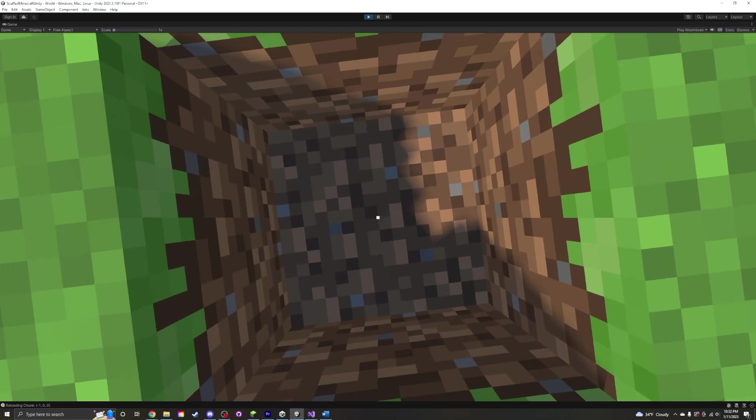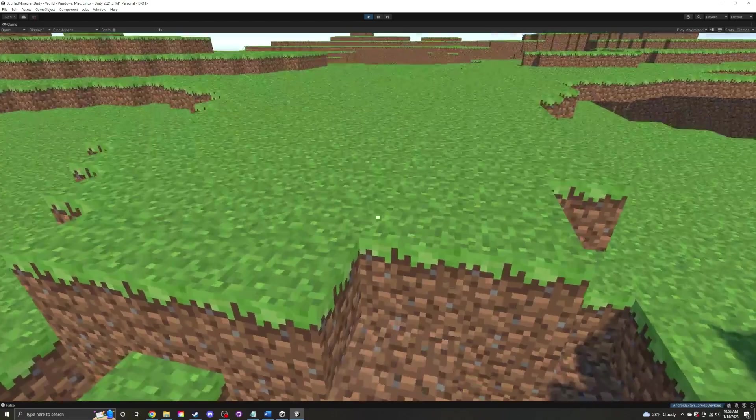Alright, today I'm going to fix my Minecraft clone. It generates really slowly right now and doesn't even have infinite worlds.